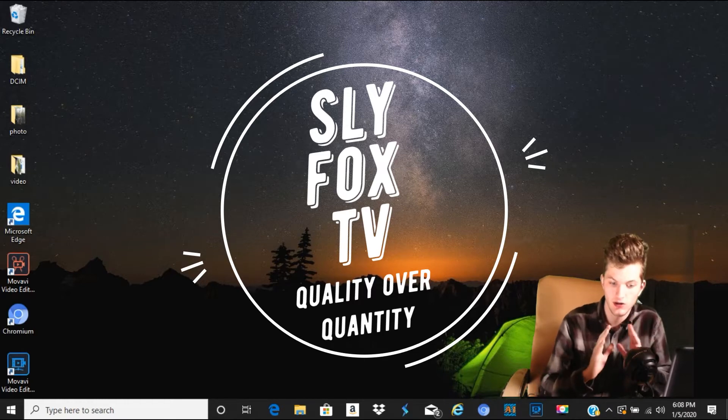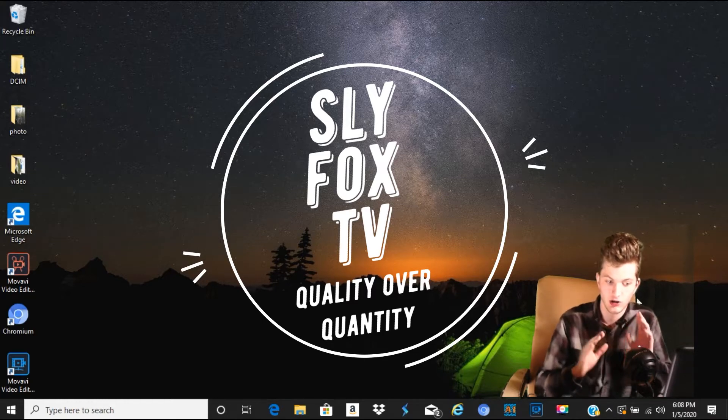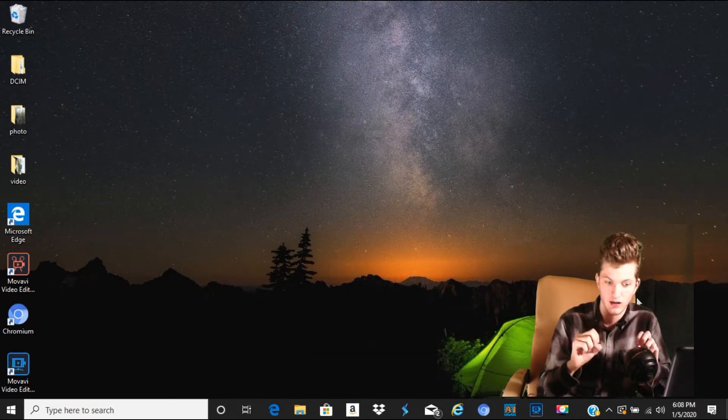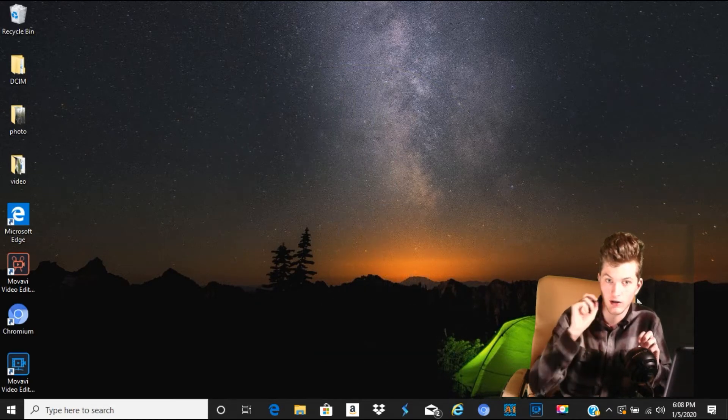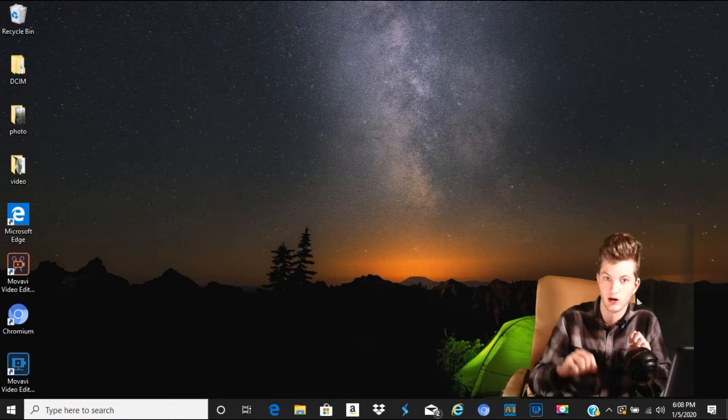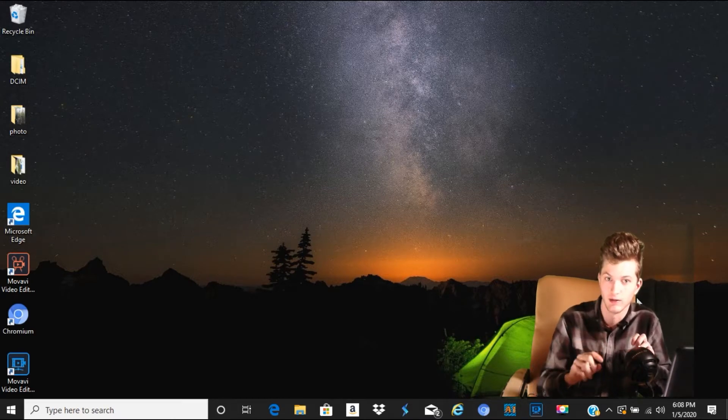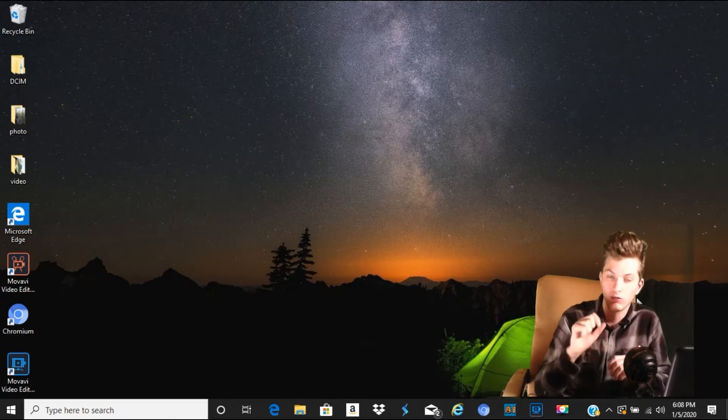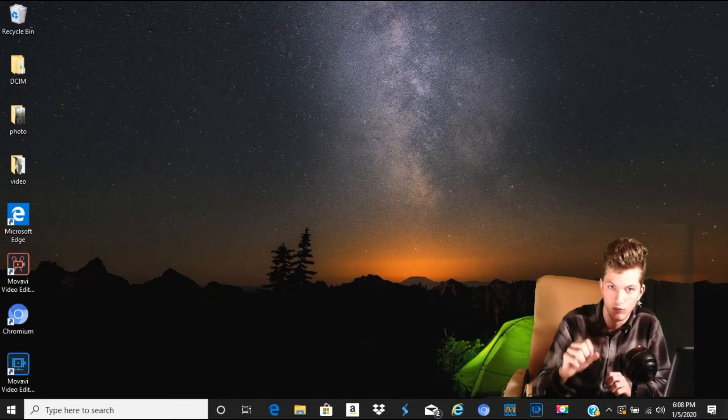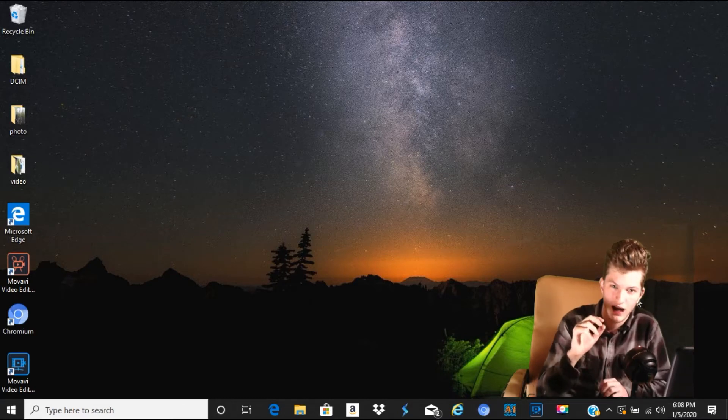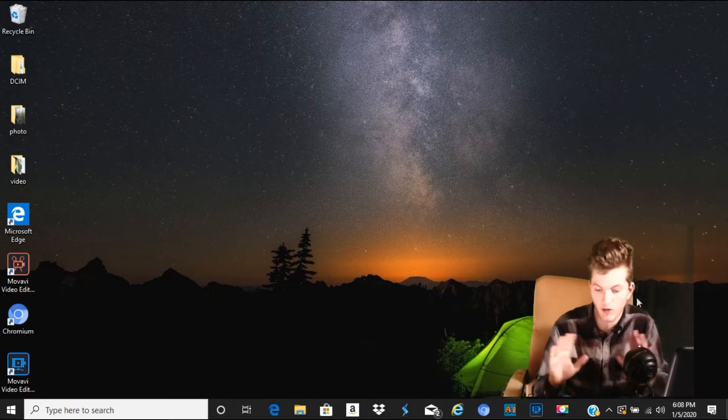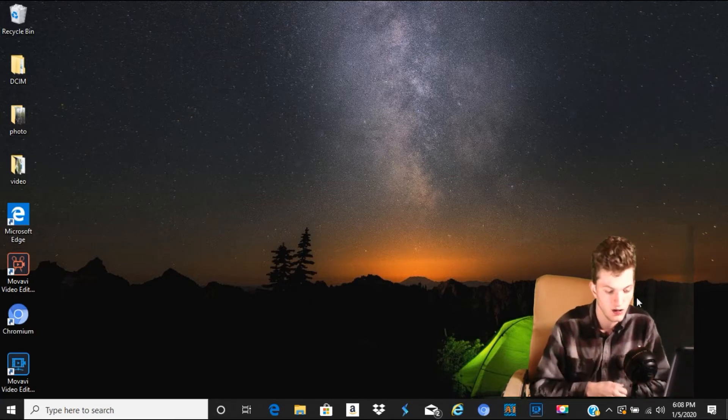Basically, what we're going to be doing today is judging which microphone you think is the best. You'll either pick one or two microphones, and leave in the comments below which one was your favorite and which one you think had the best audio quality and all that stuff.